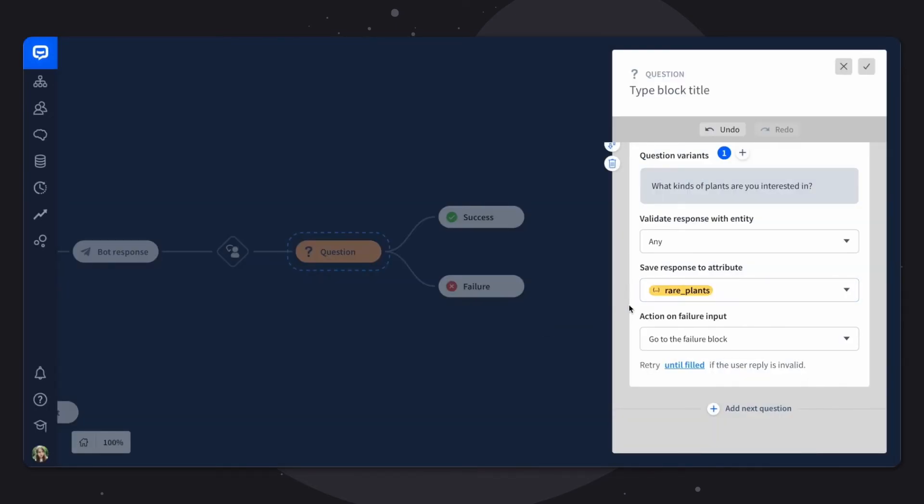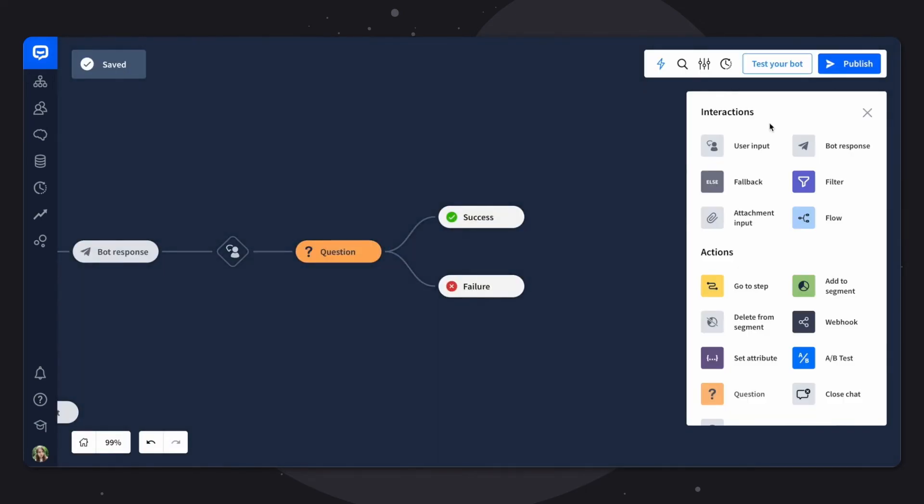So what it means that whatever the customer responds with, we'll save that information to the attribute rare plants. With the action on failure input, we'll just leave it as it is, and we'll go to the failure input. All right, so let's save our question block.